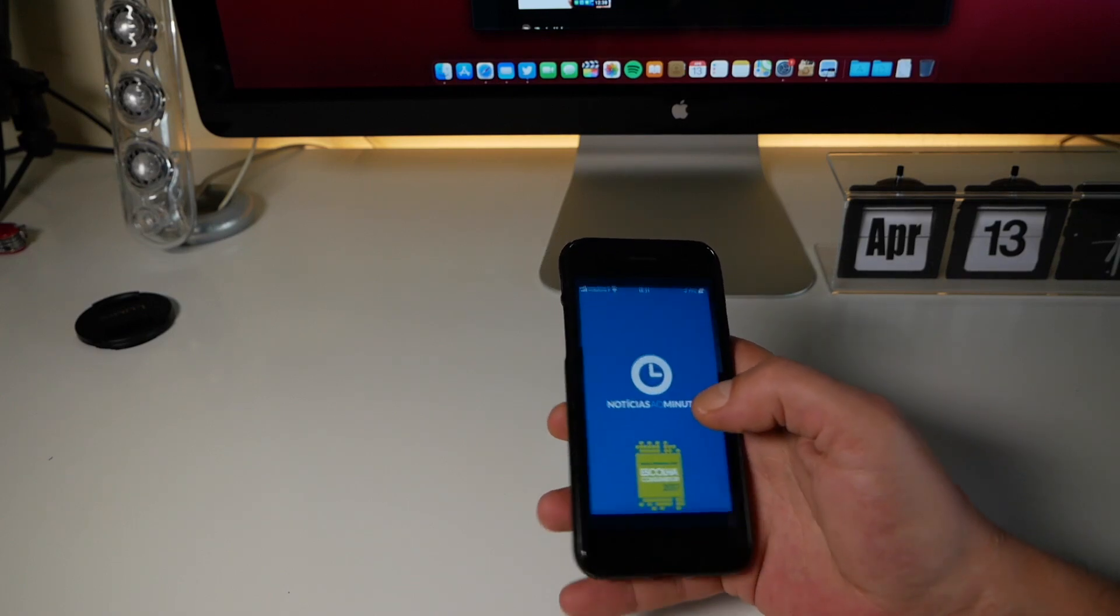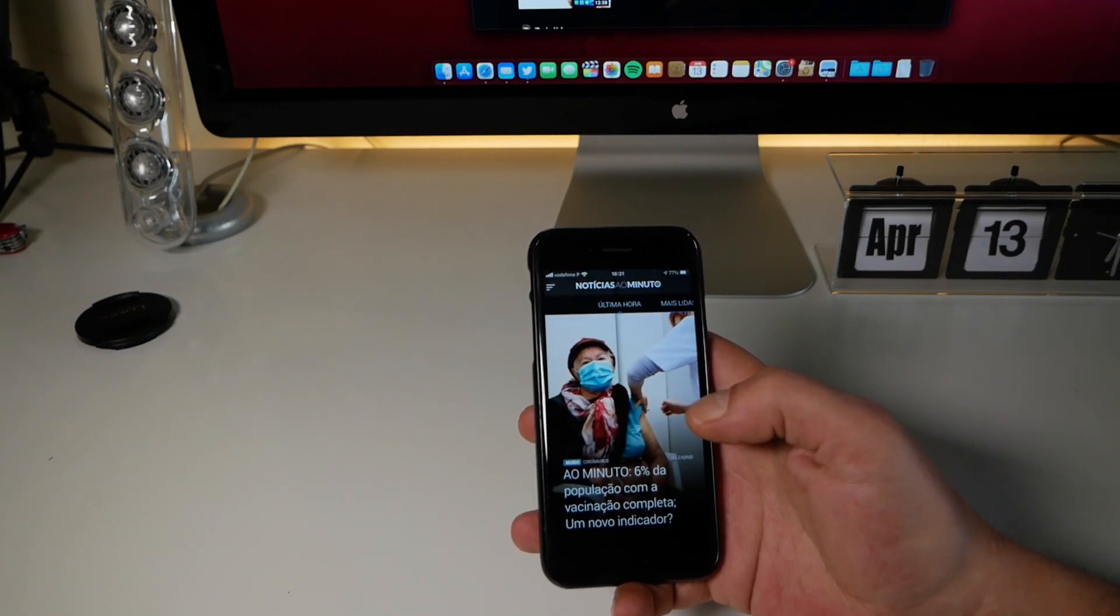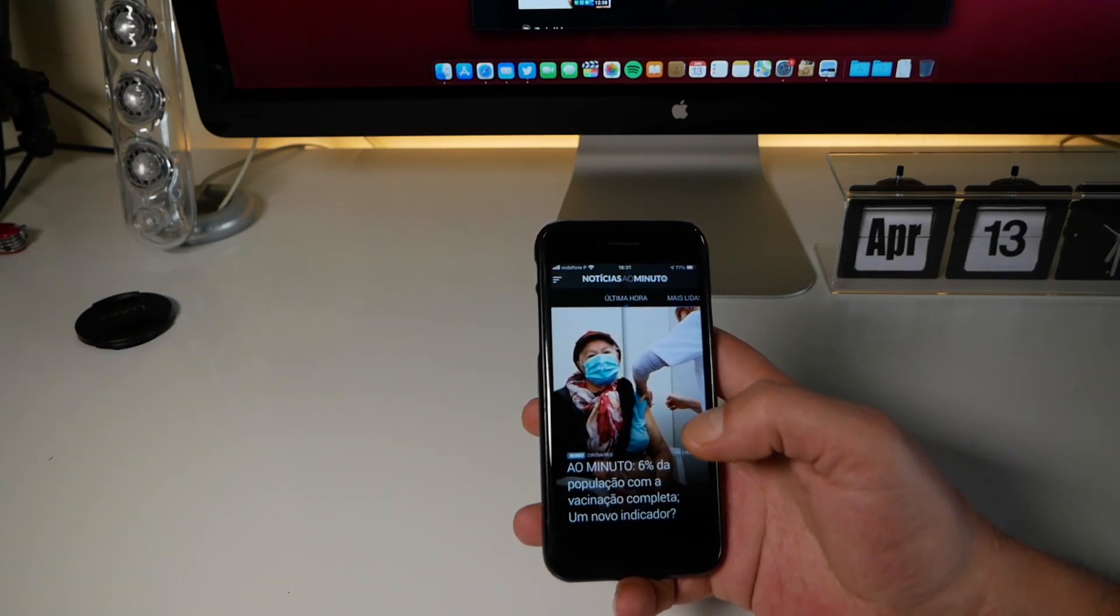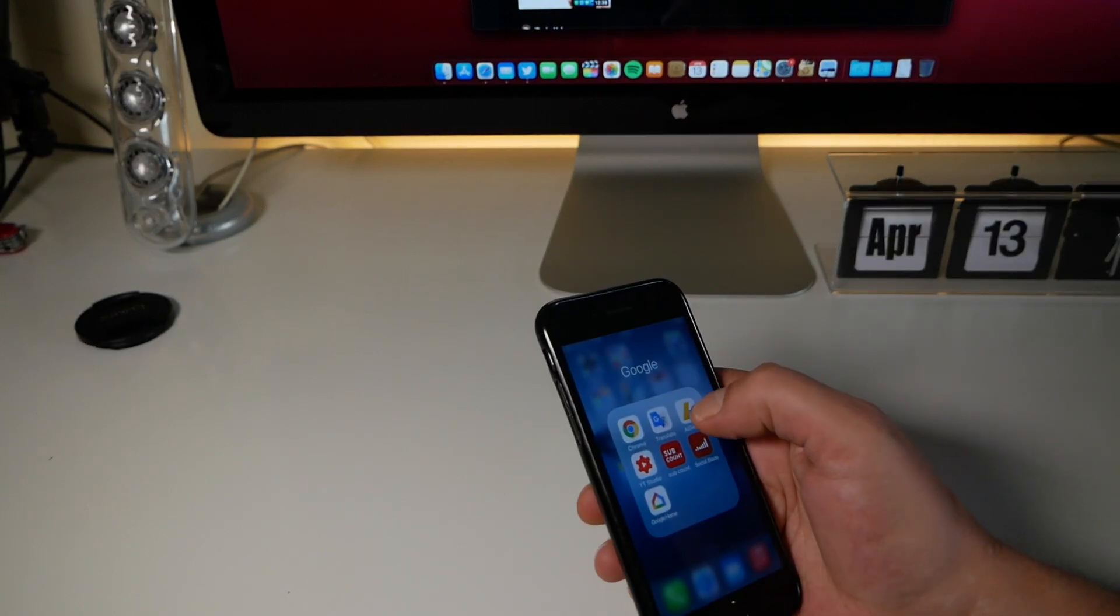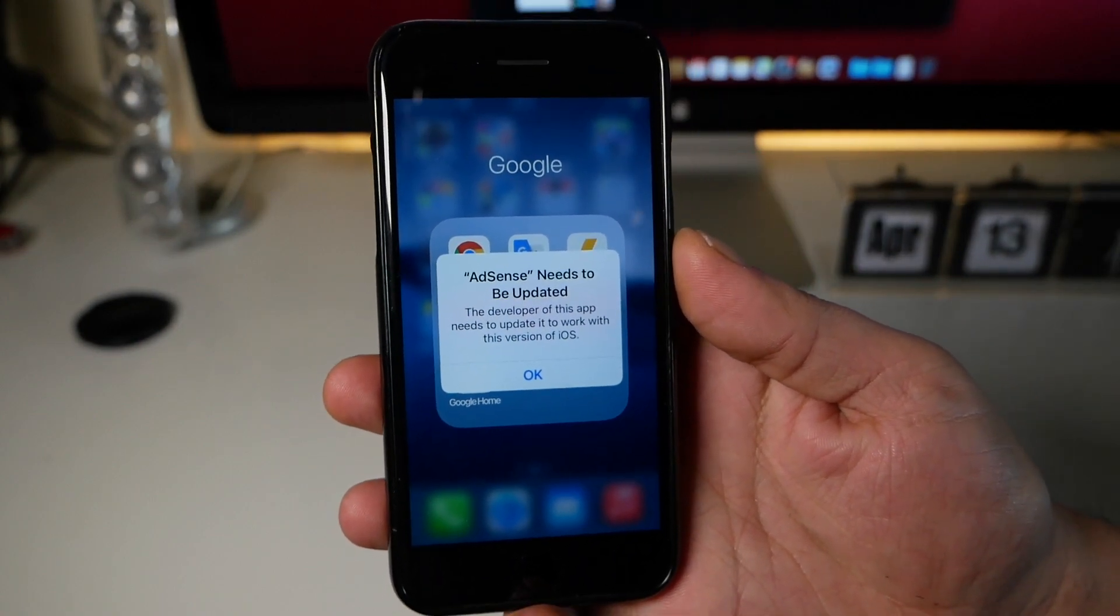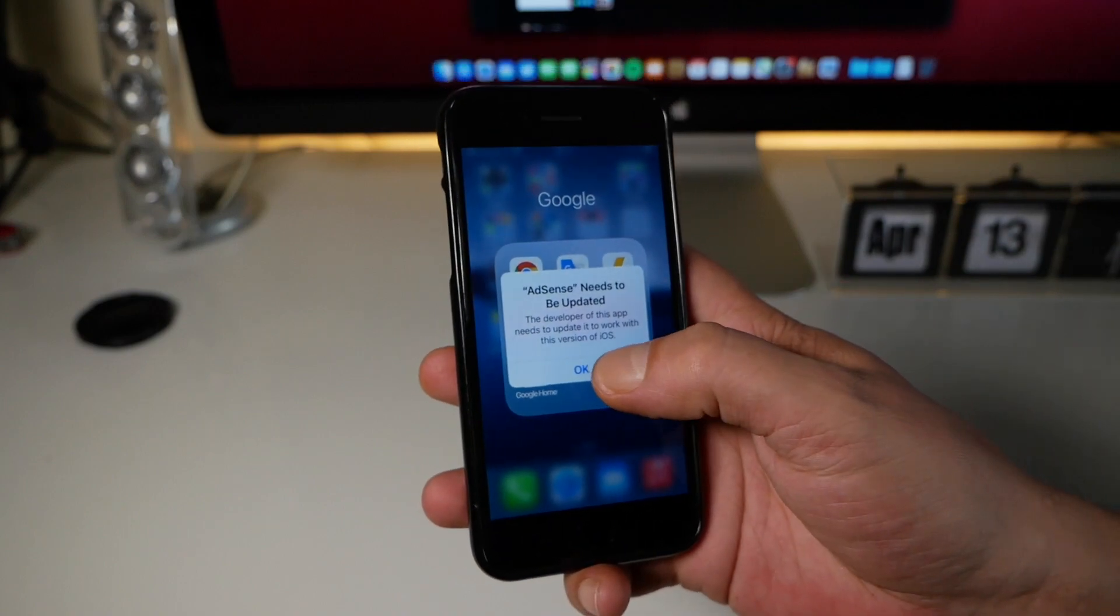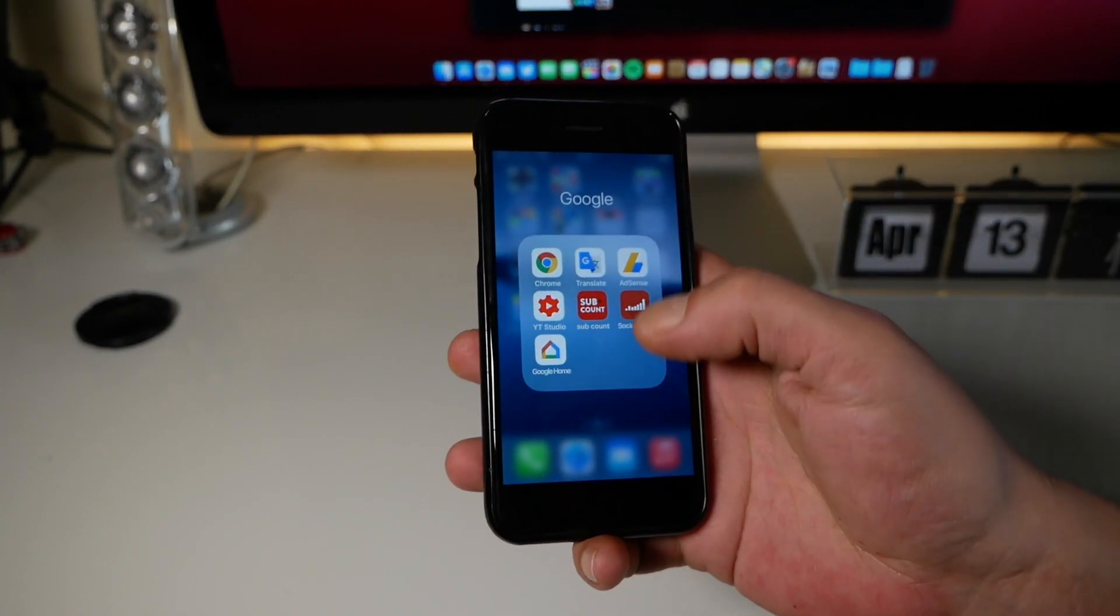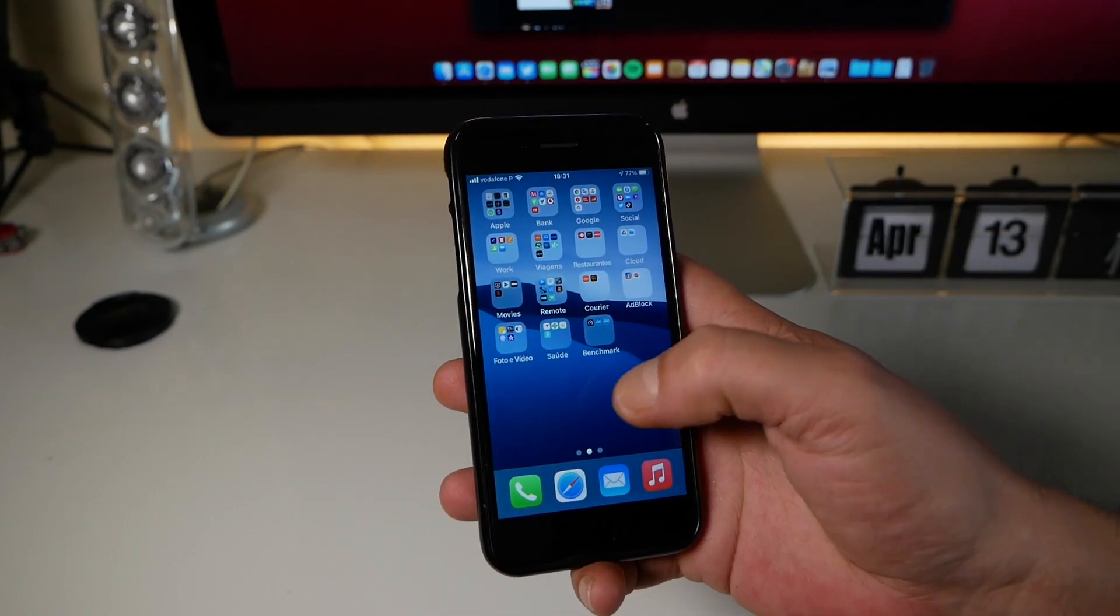Let's open here some apps to see how it goes. In the last build, I have some apps that are not updated yet. For example, AdSense that I use still needs to be updated. It's not an issue of the iOS, but it's an issue of the developer that doesn't update the app yet. I have this issue yet. I don't know why.